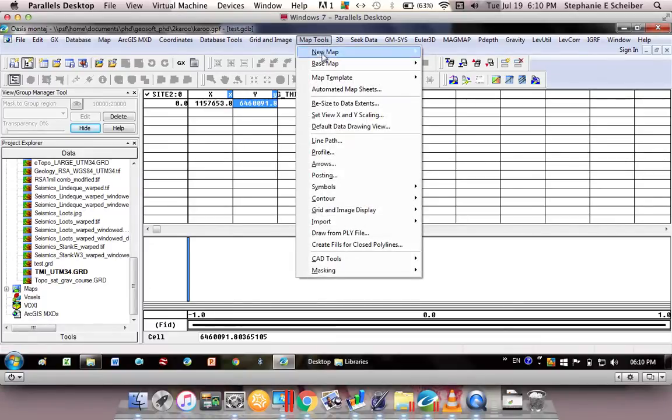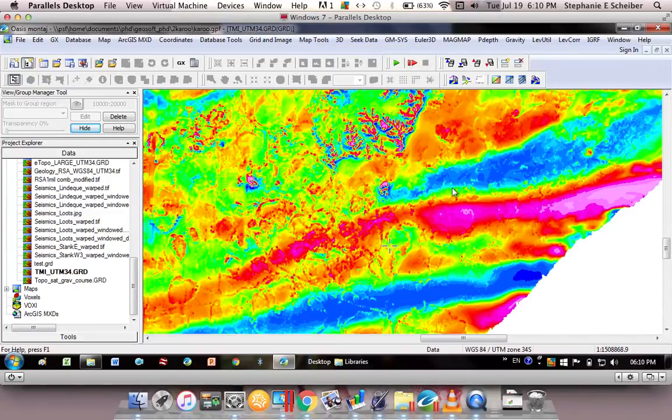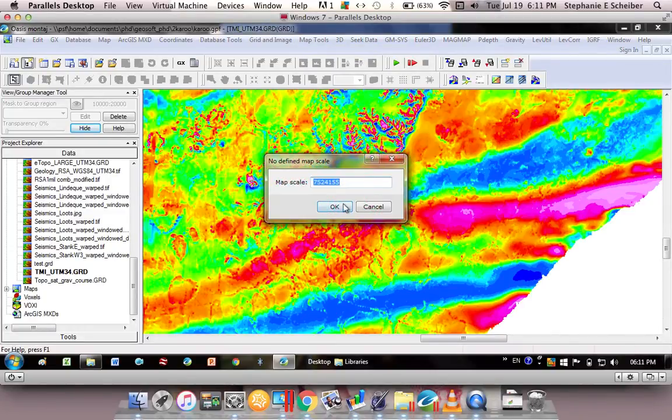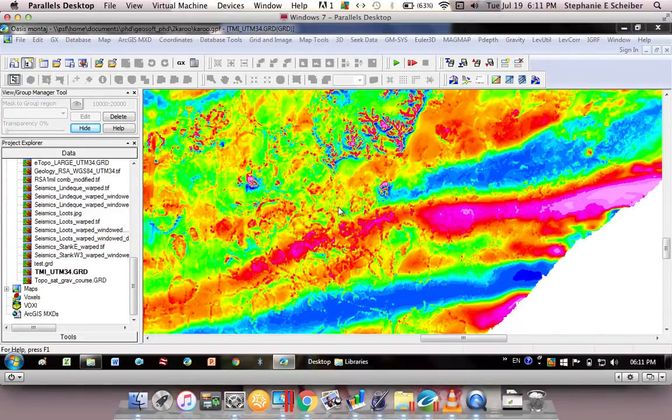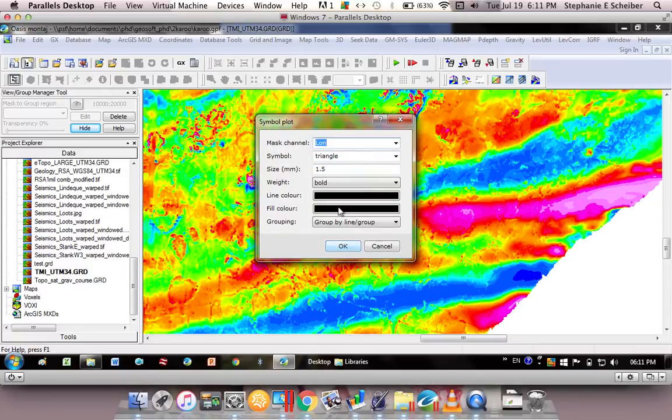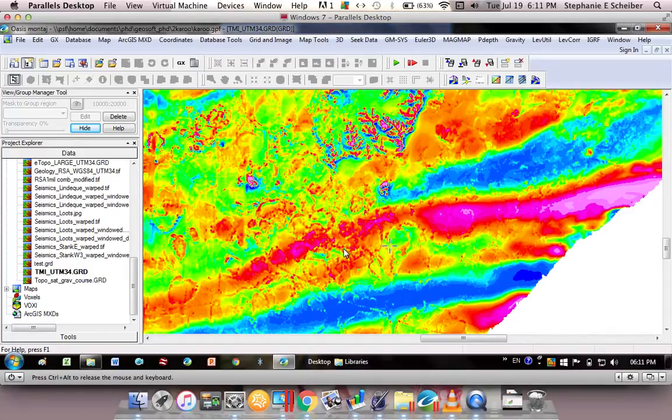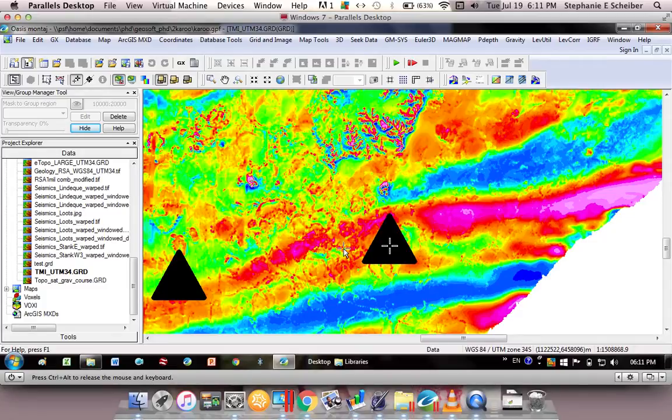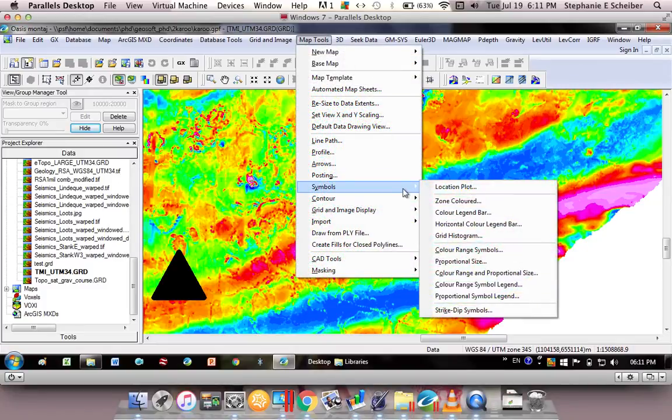So I go map tools, symbols, location plot, now click OK. And I've got to choose X or Y value here. I'm just going to make my dots quite big so we can see them. OK, and so those are the two points that I got the coordinates for. We can always make this a bit smaller.